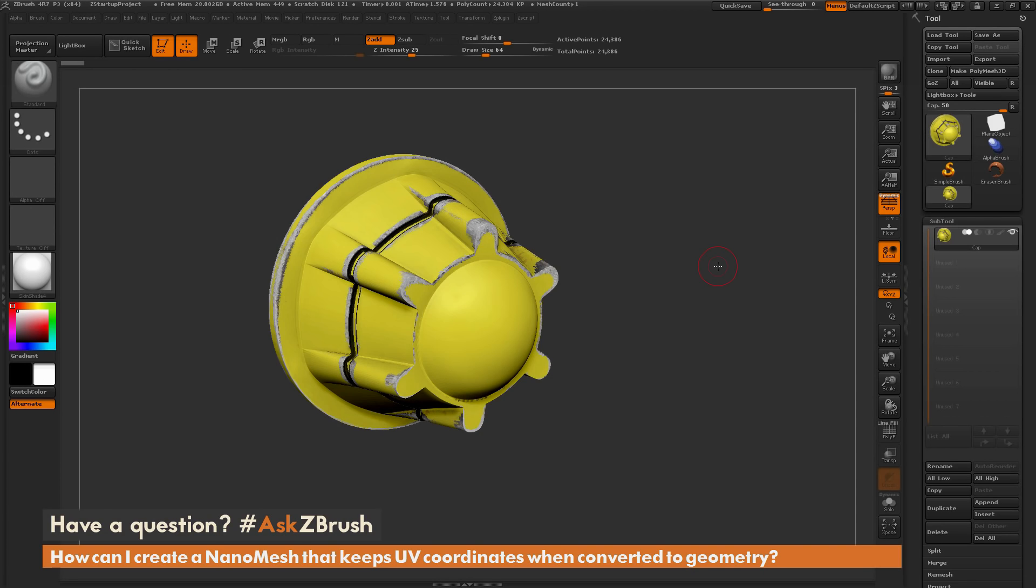This is Joseph Drust and welcome back to another episode of Ask ZBrush. So we had a question sent in asking, how can I create a nanomesh that keeps UV coordinates when converted to geometry?